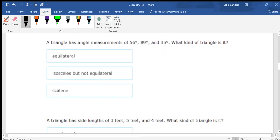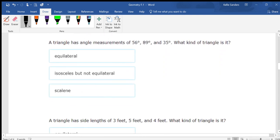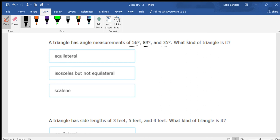A triangle has angle measurements of 56, 56, 89, and 35. If all three angles are different, then all three sides are going to be different, so this would be scalene.